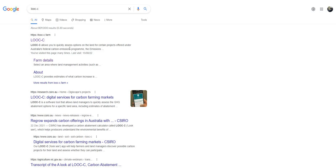Hi everyone, my name's Matthew Harrison. I'm a farming system scientist at the University of Tasmania in Australia. Today we're going to be looking at Look-See, a carbon emissions tool for estimating soil carbon based on a digitised grid, as well as potential greenhouse gas emissions mitigation from the Emissions Reduction Fund, which is the Federal Australian Government's scheme for carbon markets for remunerating landholders for emissions mitigation.